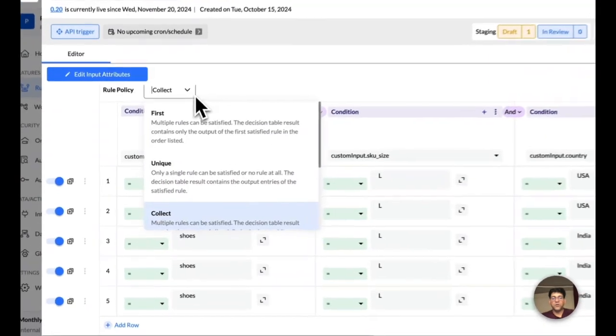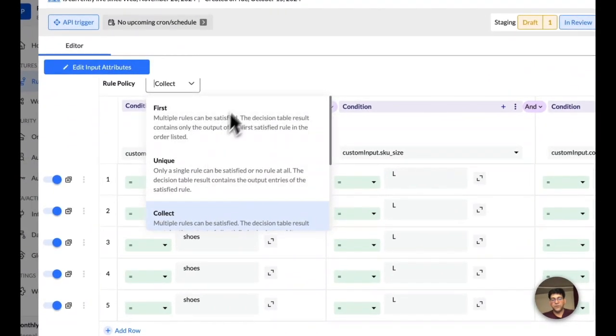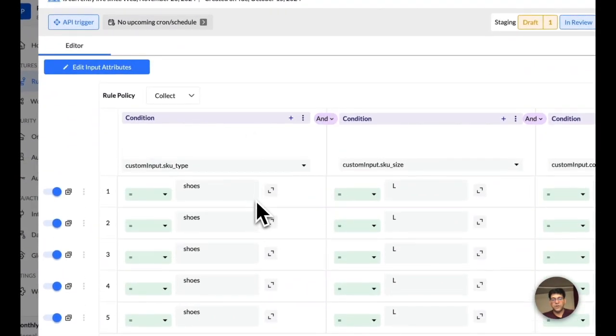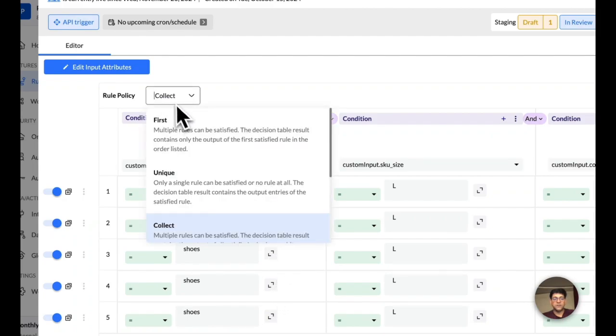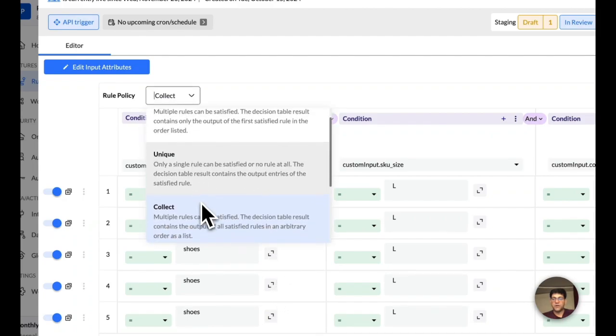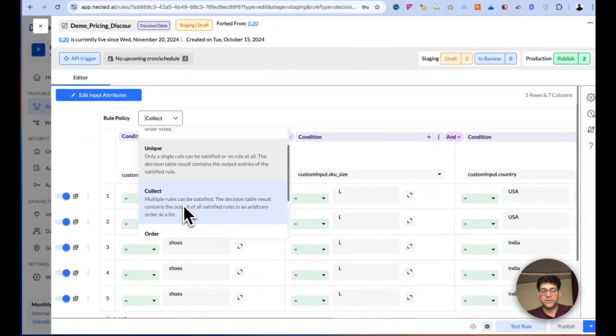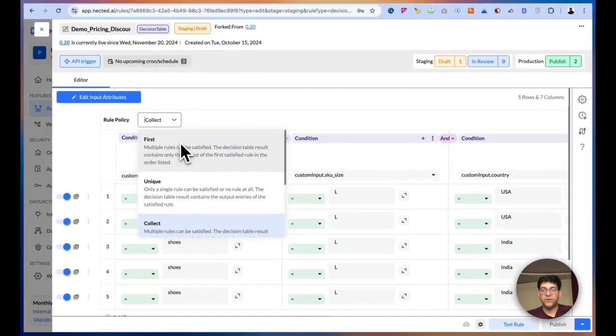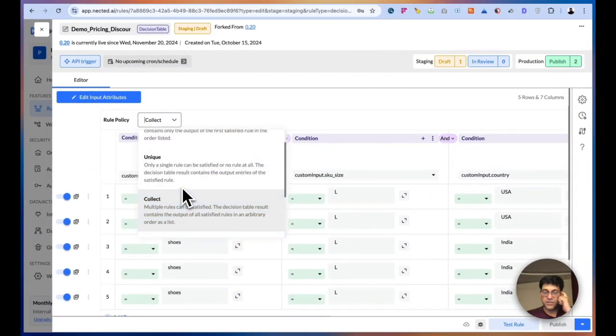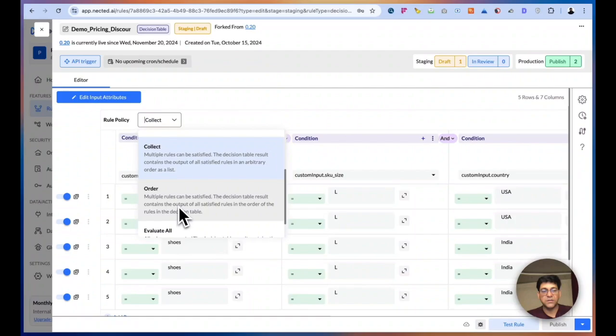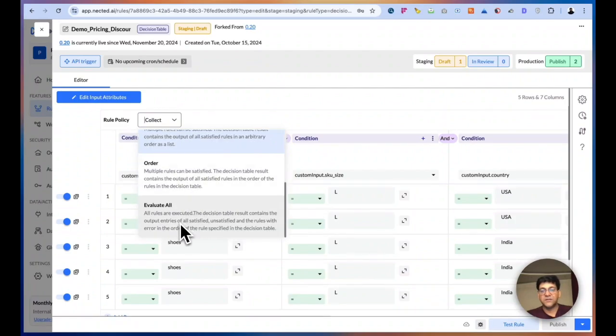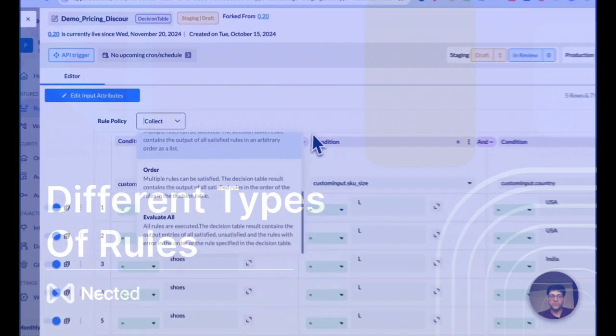We also have this rule policy. So these are the rules which will be processed in parallel. Then the policies can be used to determine how to manage the conflicts. So we do have first matching policies, unique matching, collect, which will return all the matching result, as well as evaluate all, which will actually evaluate all the conditions, will return true and false in cases where there are false.